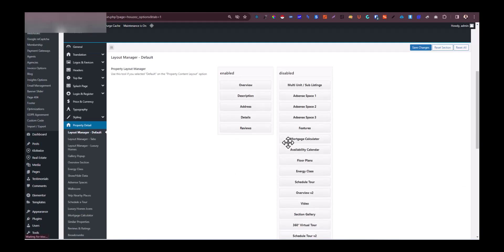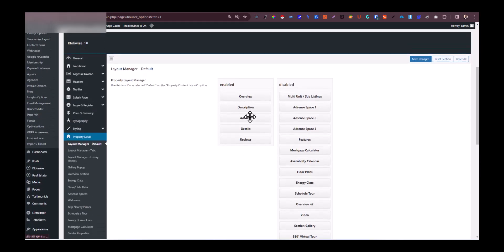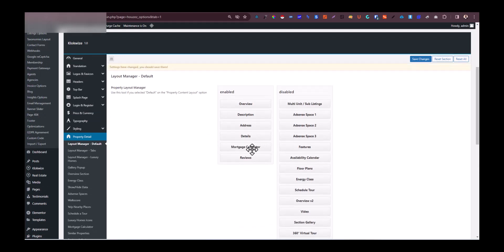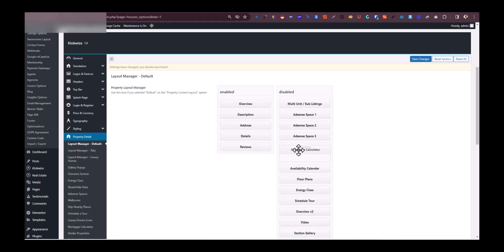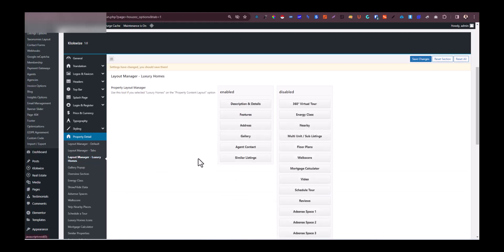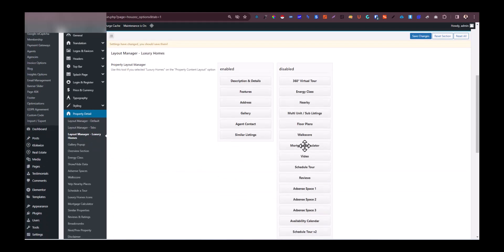We are going to remove the mortgage calculator from the layout. For example, if the mortgage calculator is here in the enabled section, you would want to drag it to the right which is the disabled section, so that calculator is removed from the properties layout manager. Then we are also going to remove the mortgage calculator from that page.